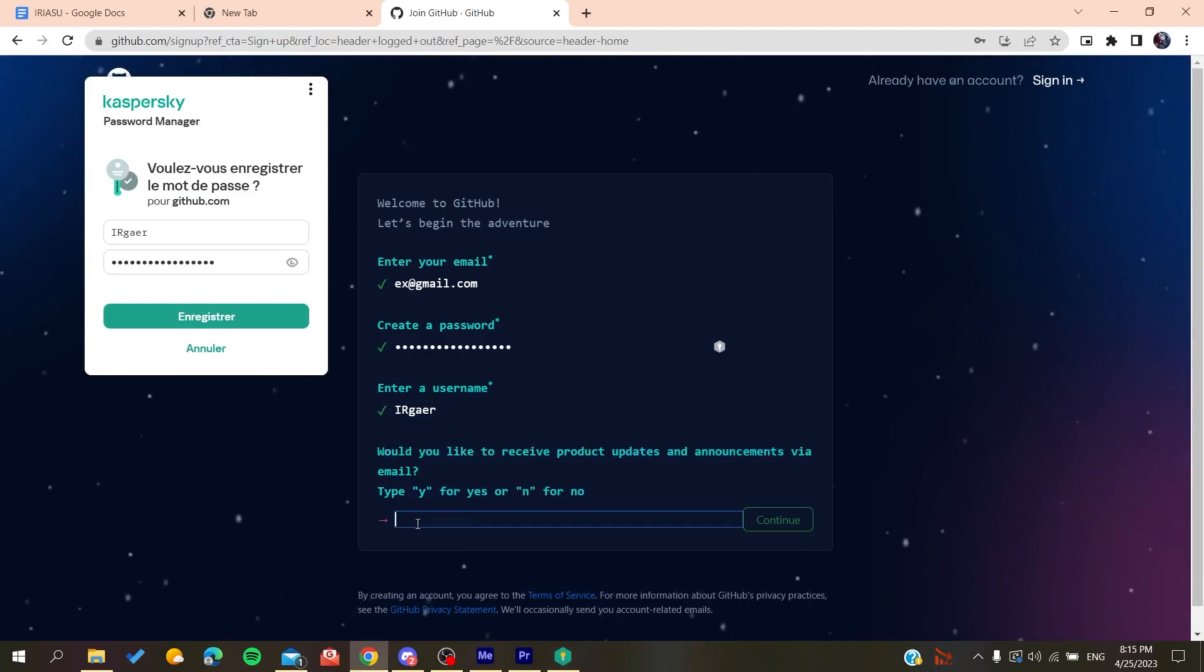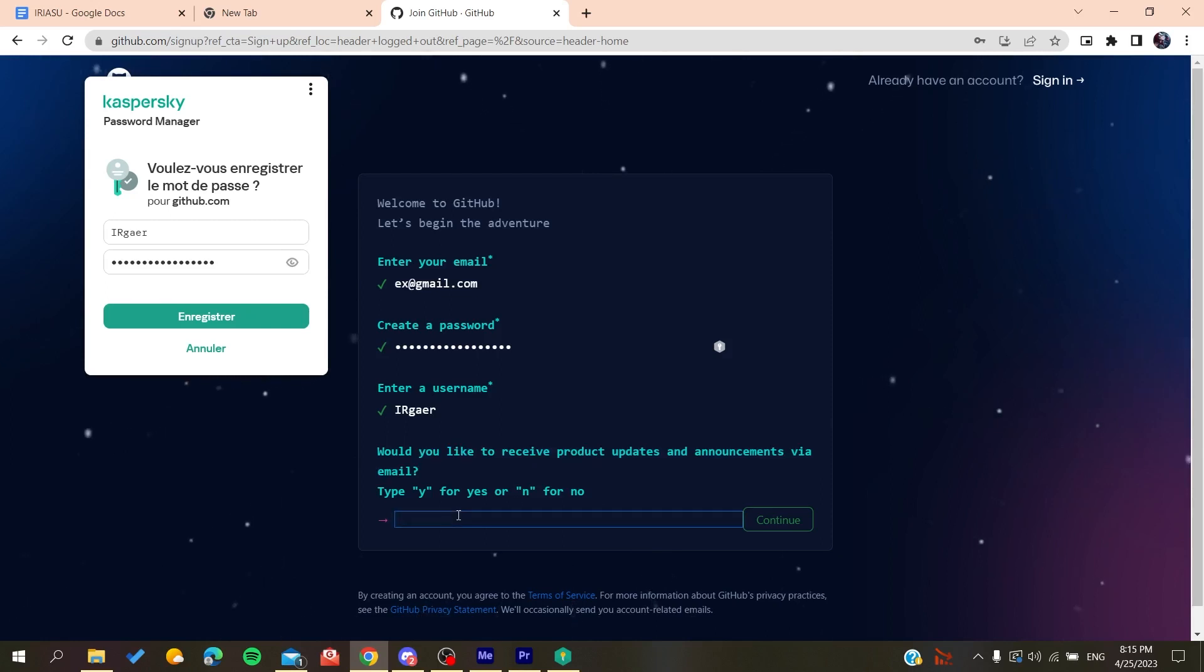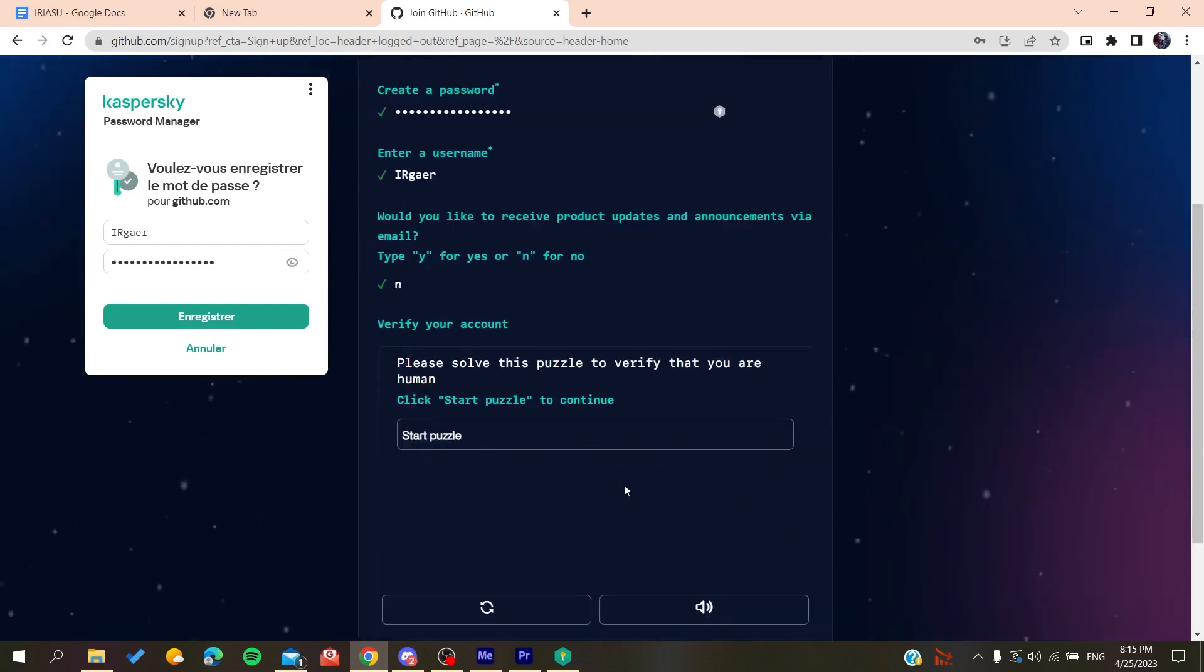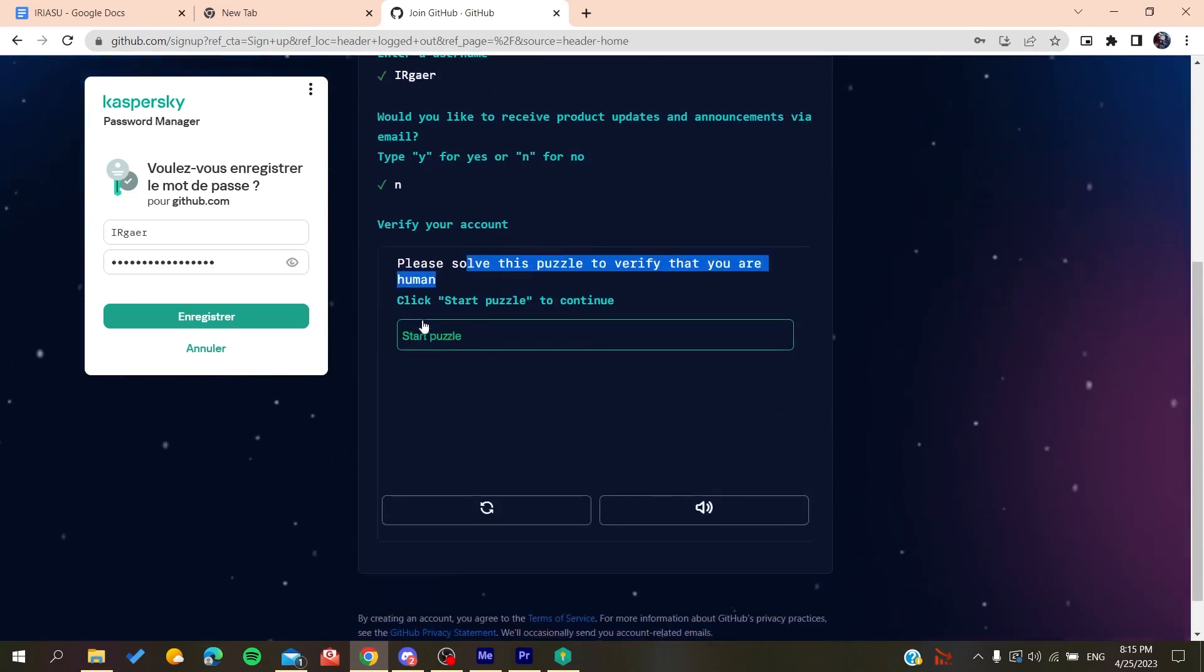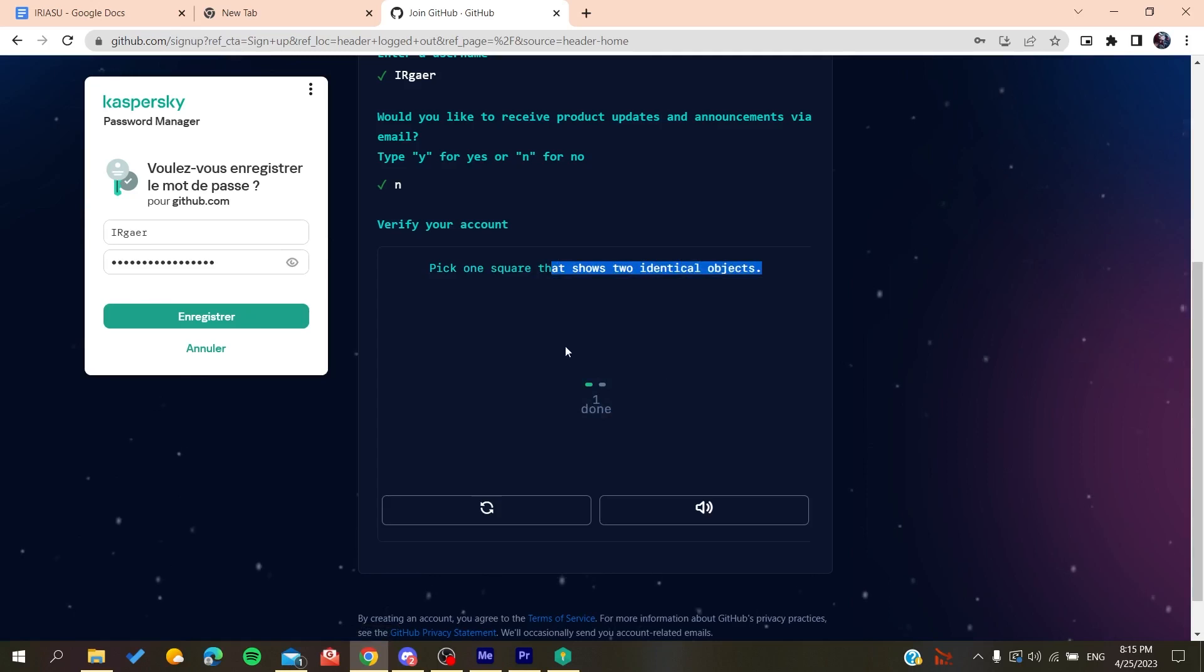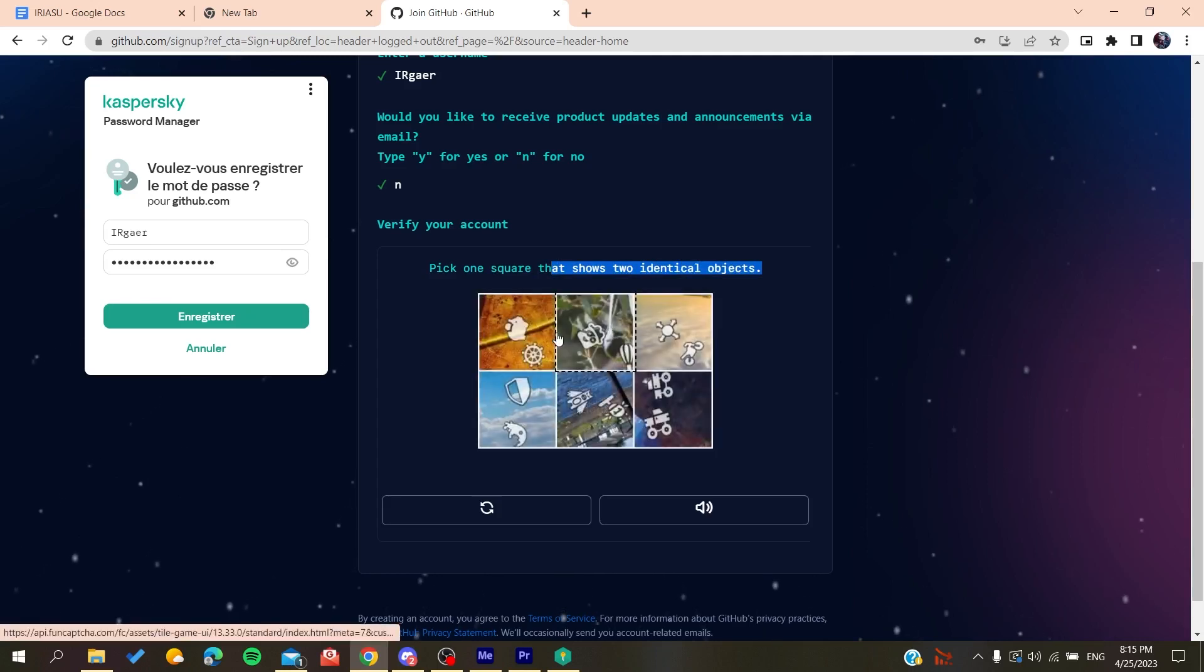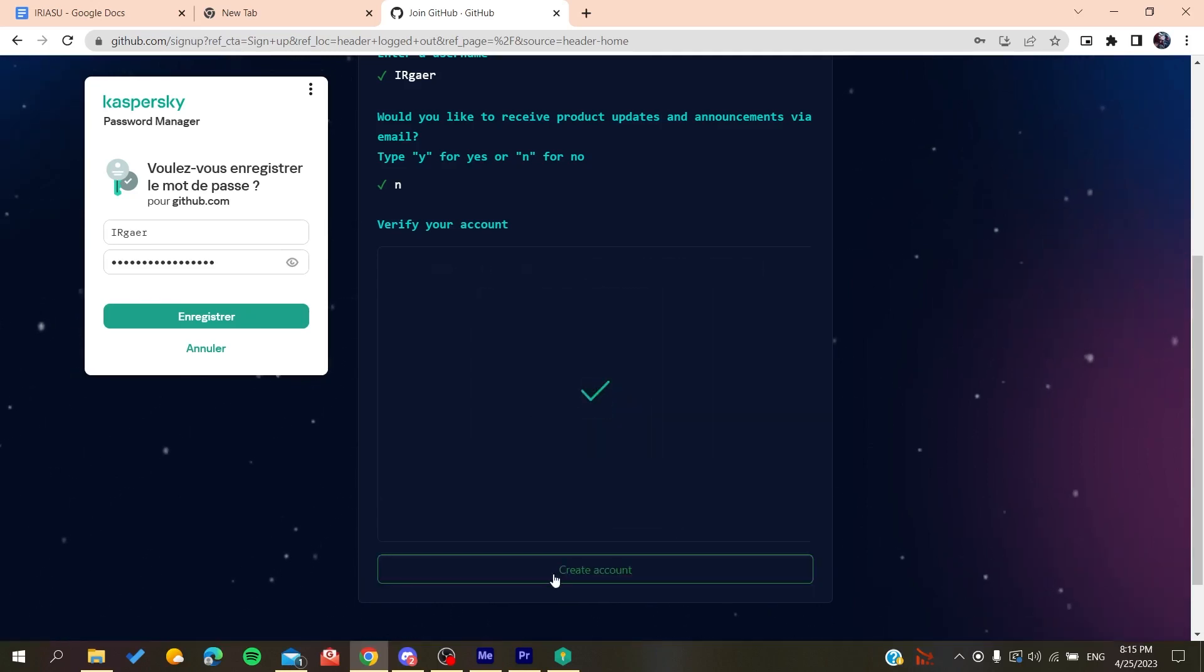You'll need to type yes or no if you want to receive emails and announcements. Click no if you don't want to. Then you'll need to solve a verification puzzle. Start the puzzle and select the vertical objects, do it like this, and then you'll create an account.